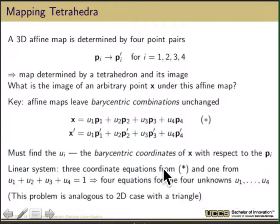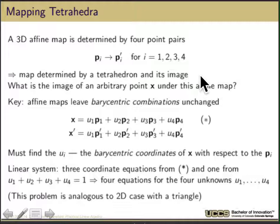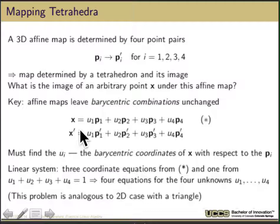If I want to figure out what is the affine map that does something, analogous to what we do with a triangle, here it's not going to be a triangle, it's going to be a tetrahedron. If you're given four points in the original space and four points in the transformed space, you can determine the tetrahedron and its image that allows you to map from the first space to the second. Since the affine map leaves barycentric combinations unchanged, any point x can be represented as a barycentric combination of those four original points.